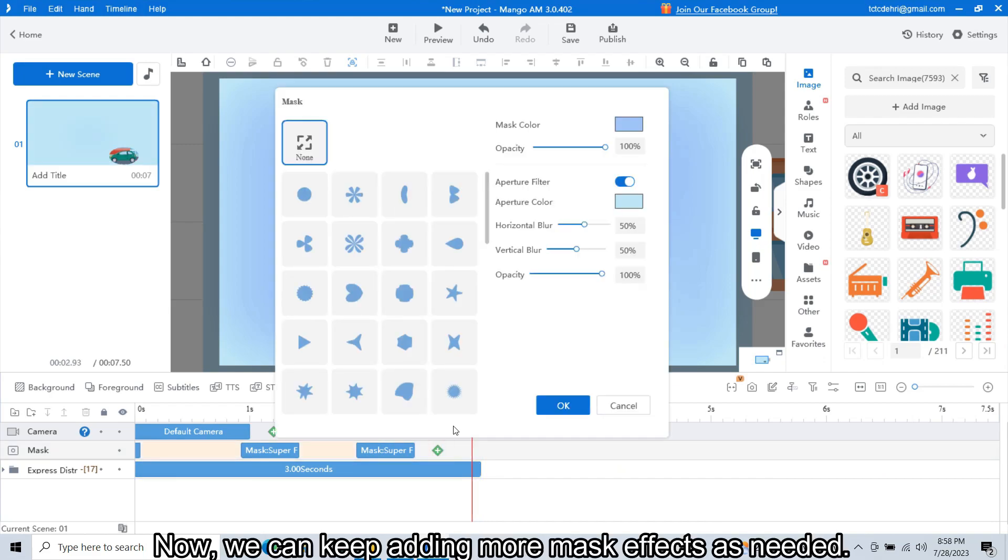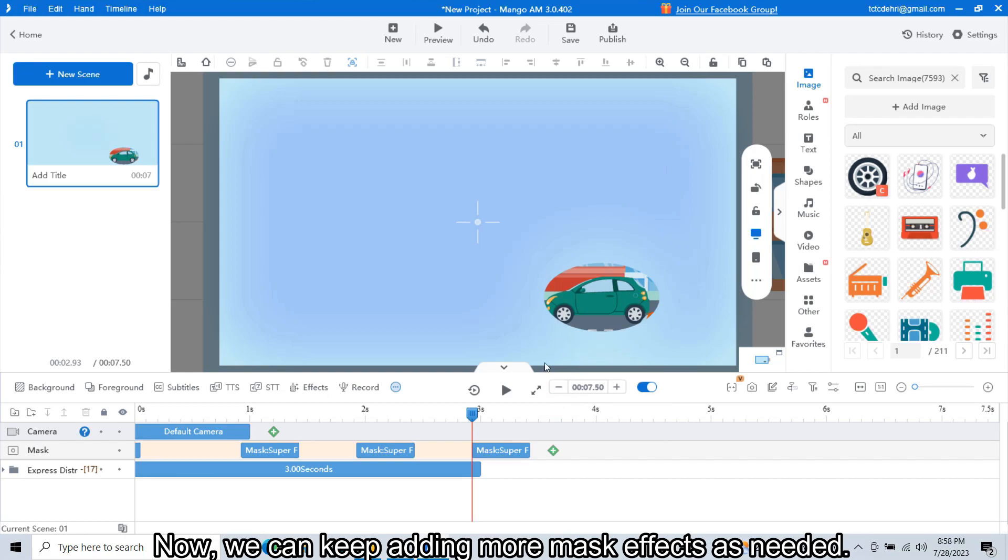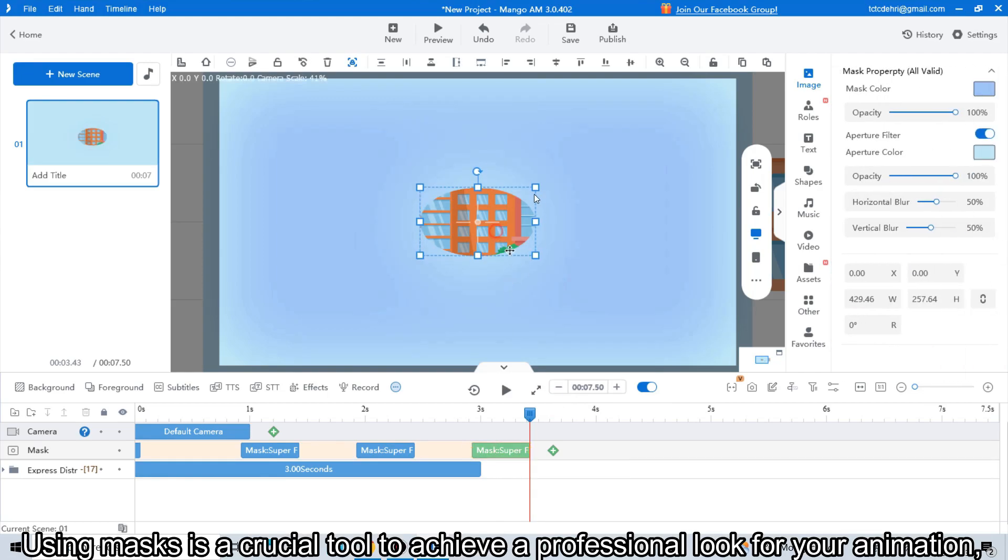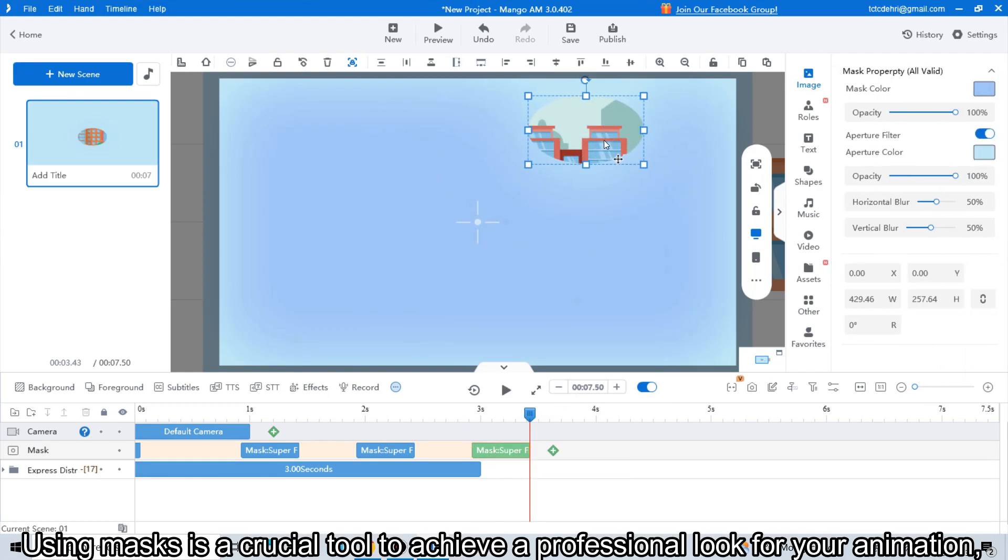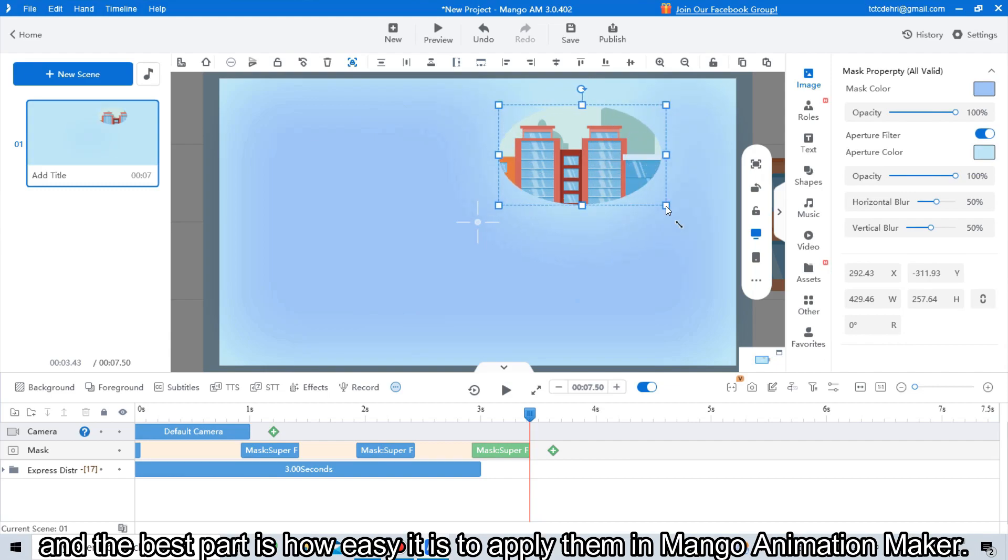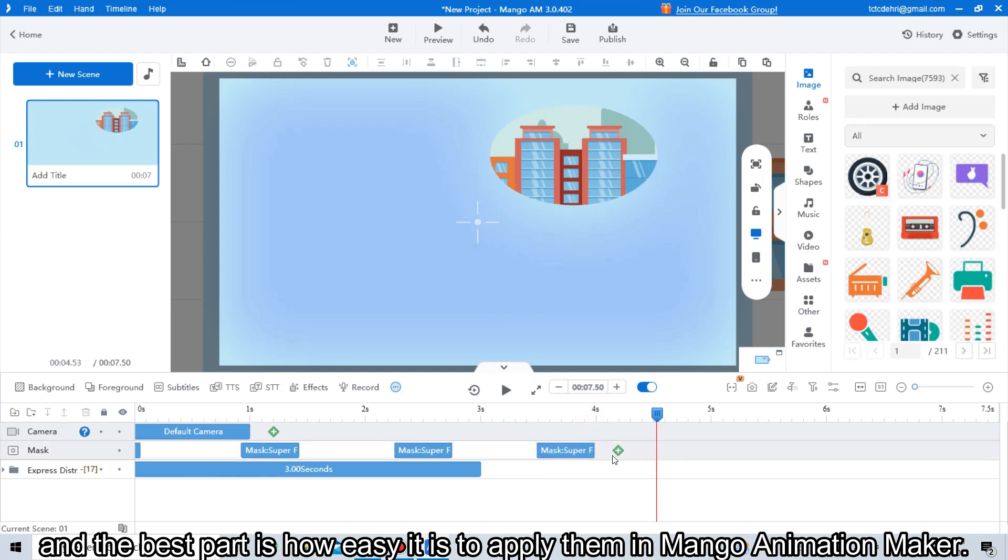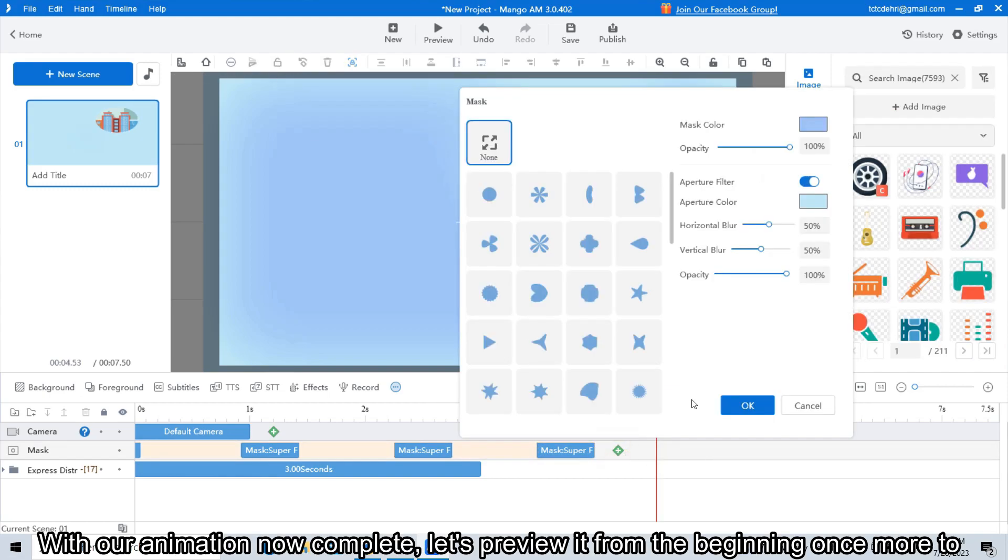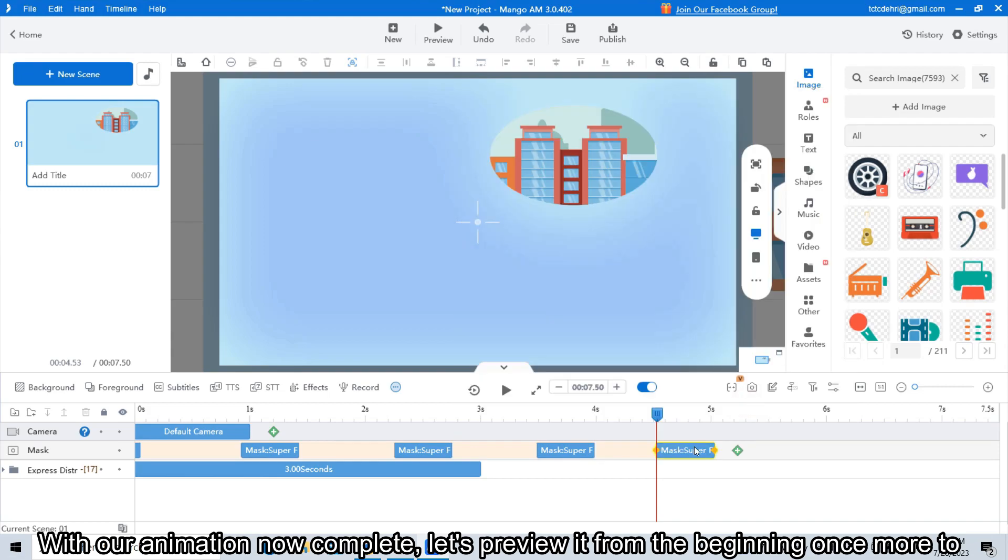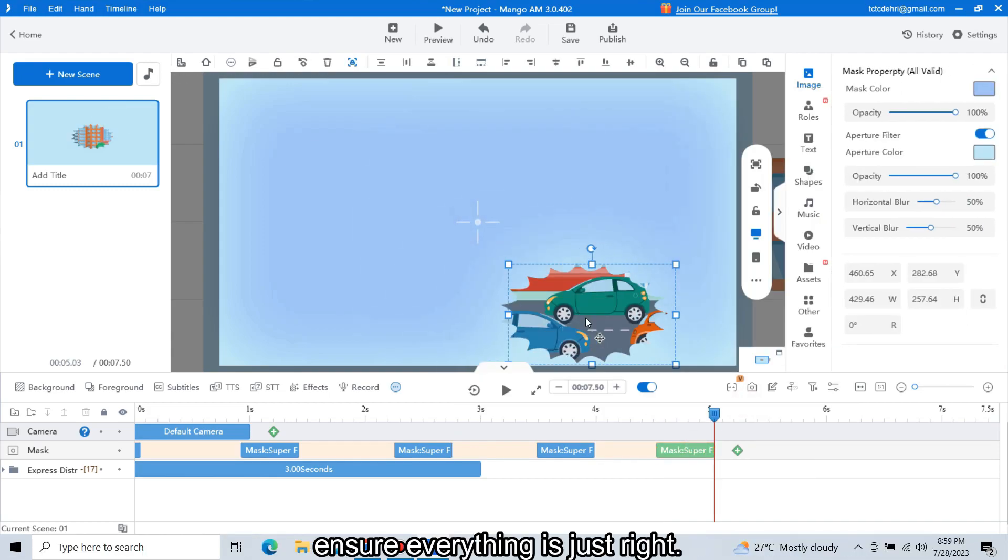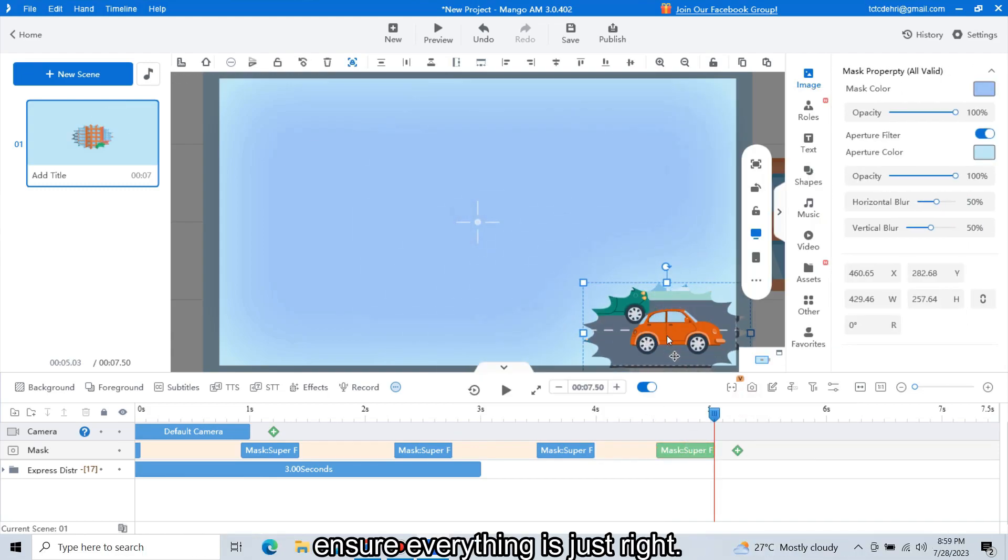Now we can keep adding more mask effects as needed. Using masks is a crucial tool to achieve a professional look for your animation, and the best part is how easy it is to apply them in Mango Animation Maker. With our animation now complete, let's preview it from the beginning once more to ensure everything is just right.